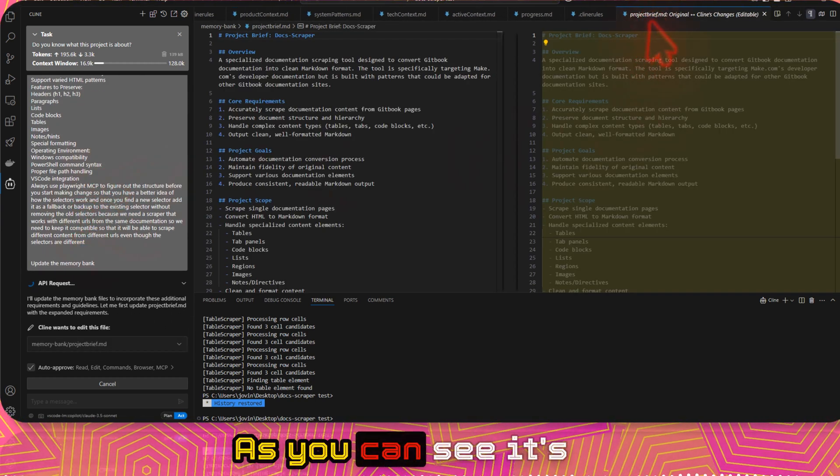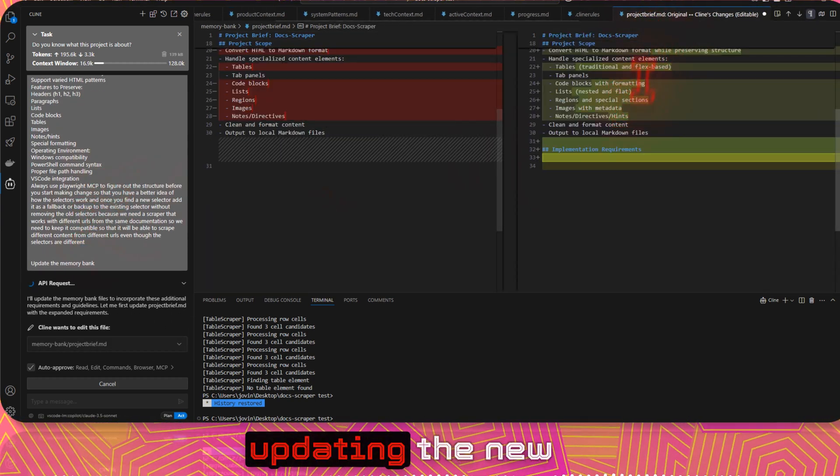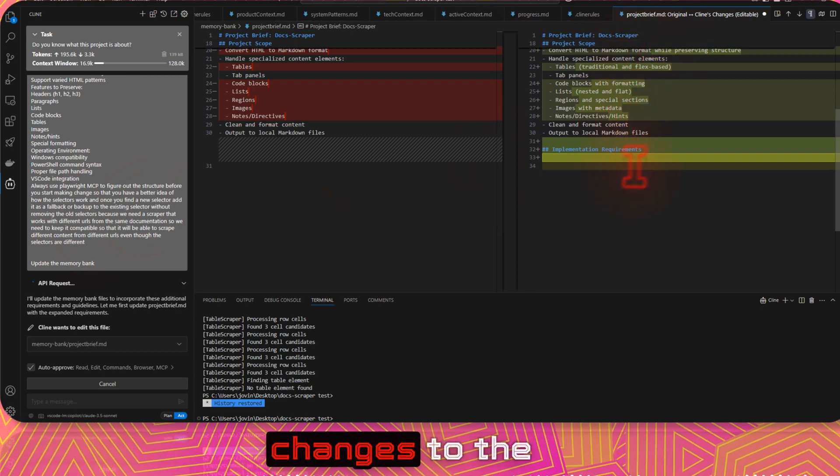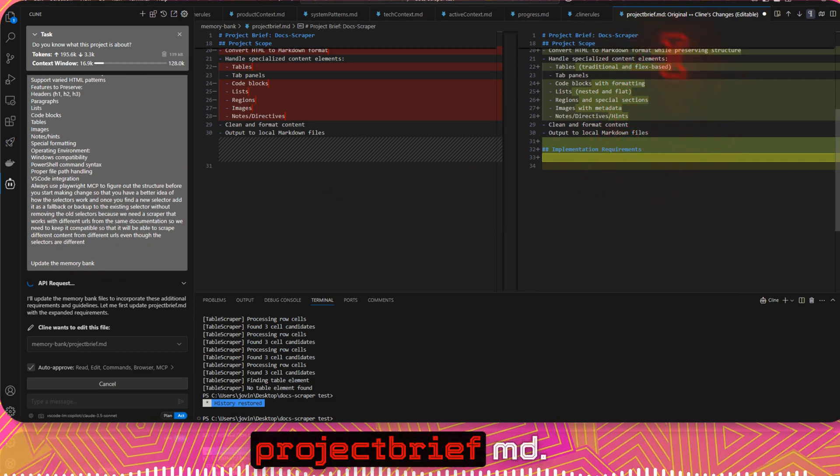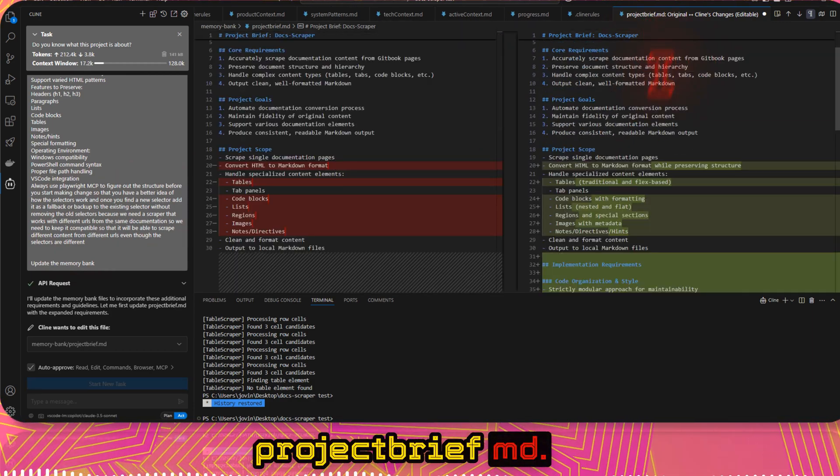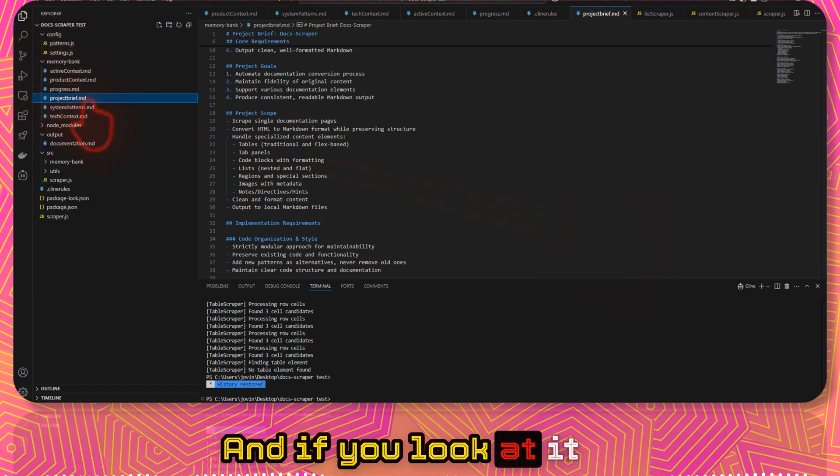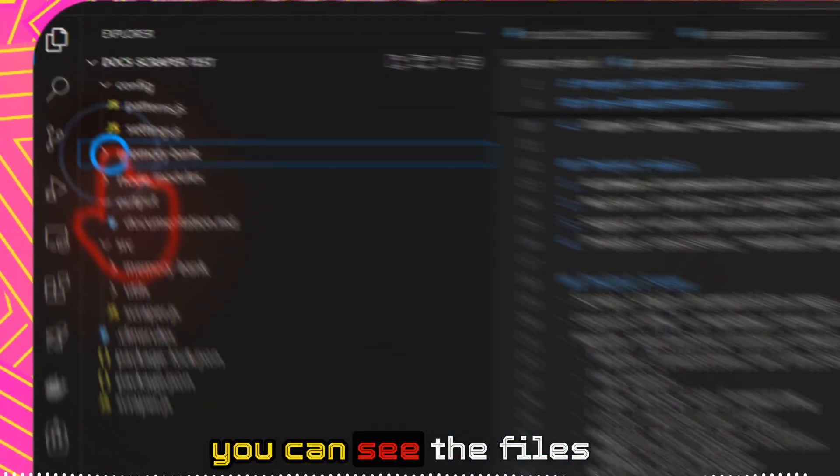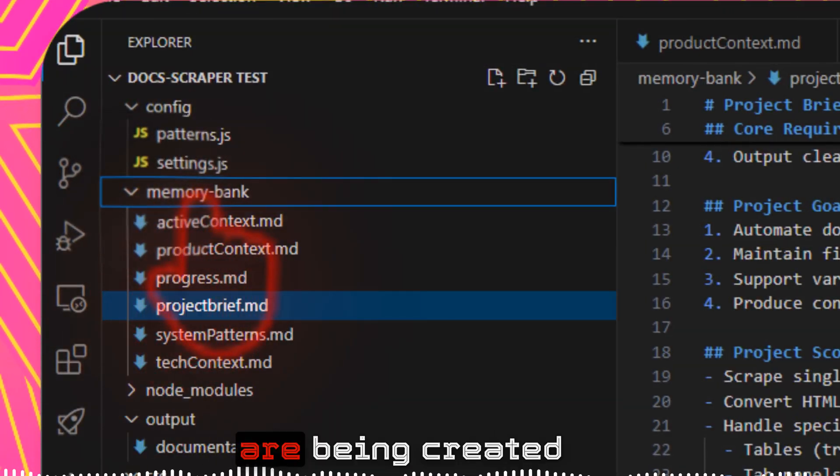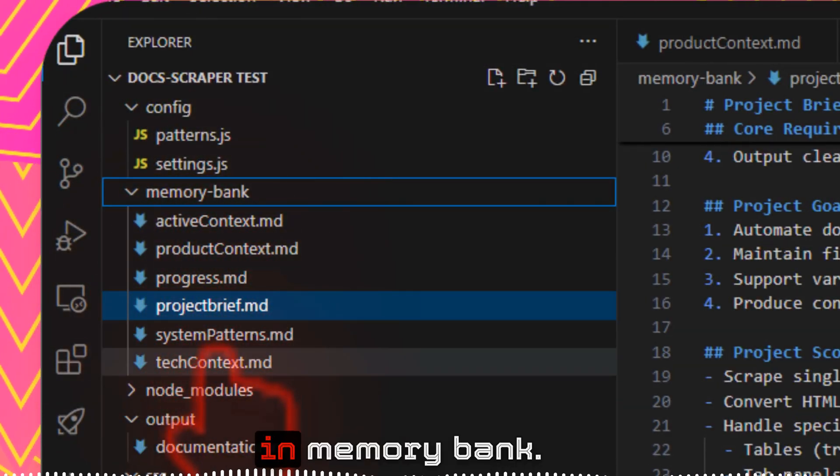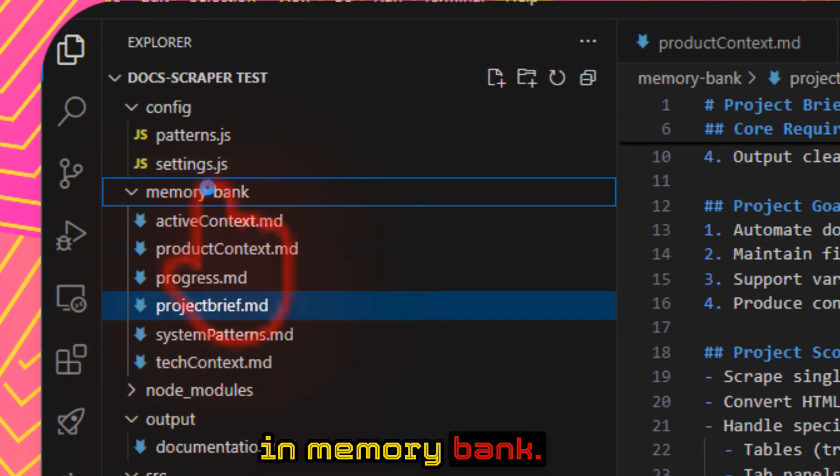As you can see, it's updating the new changes to the .md file. And if you look at it, you can see the files are being created in memory bank.